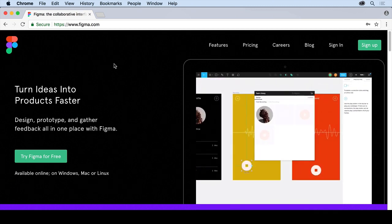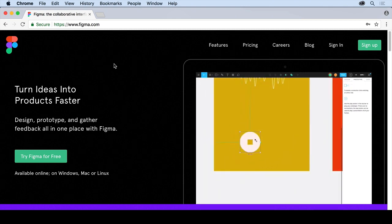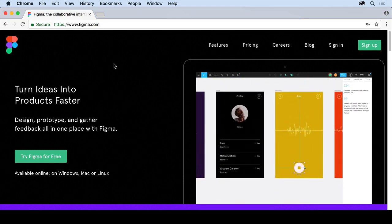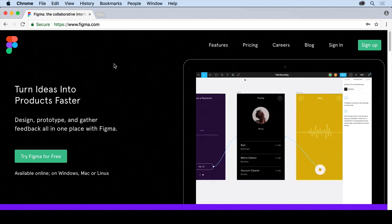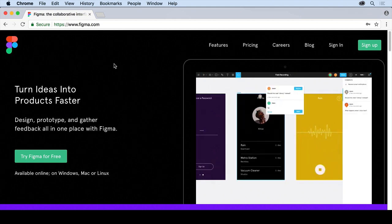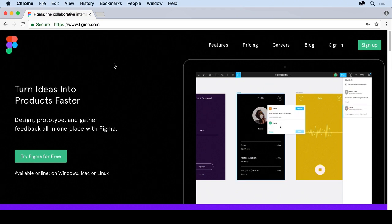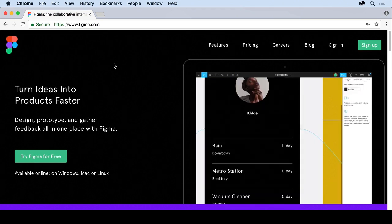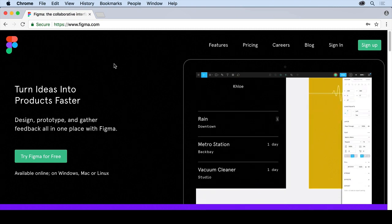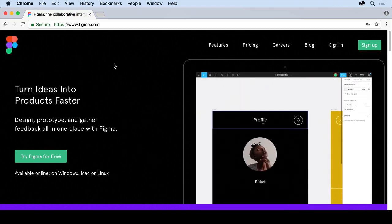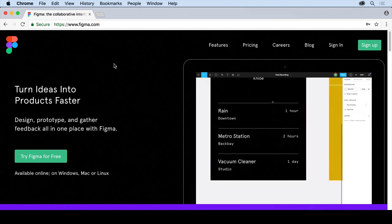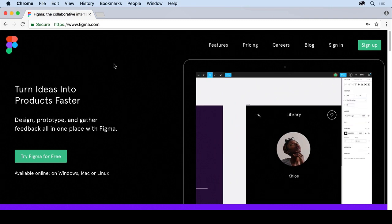So I've got the Figma website open here, Figma.com. And the interesting thing about Figma is that it's actually done through the website. So you're actually doing it online. You're creating and working and collaborating online. There is a desktop version of Figma that you can download. I'm going to be using the web version, but I just wanted to mention that you could download the desktop version.